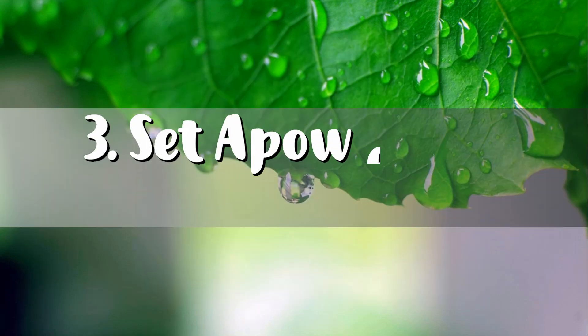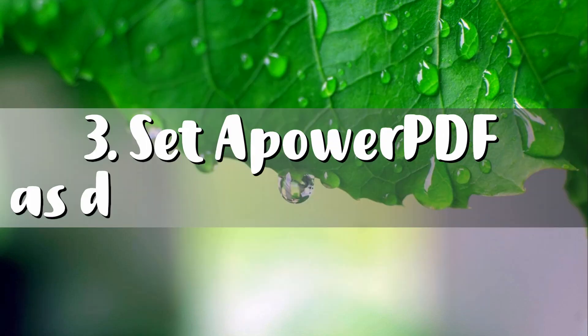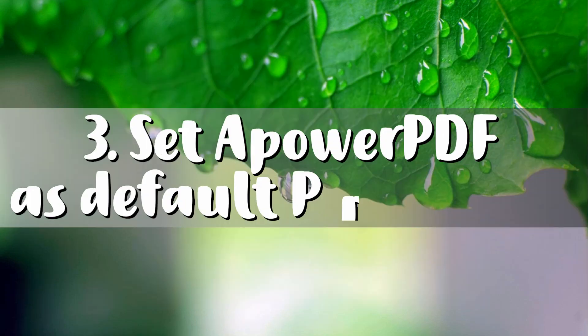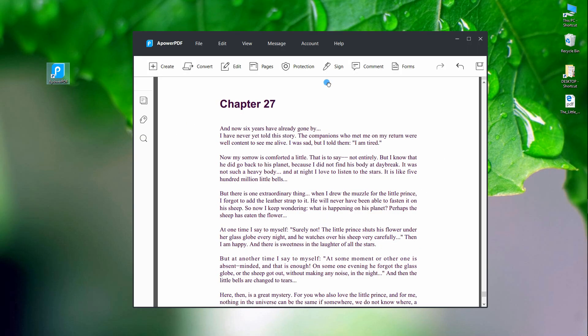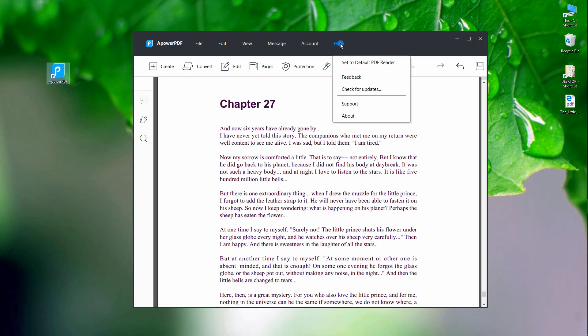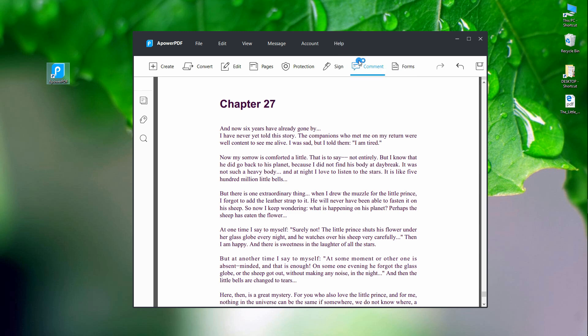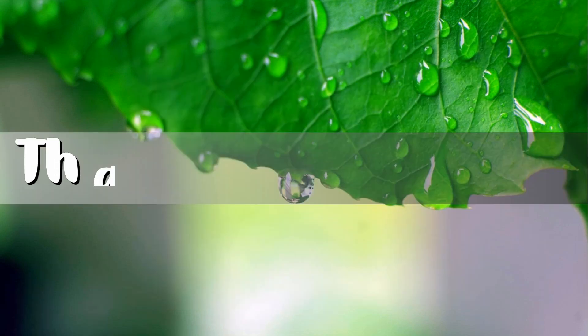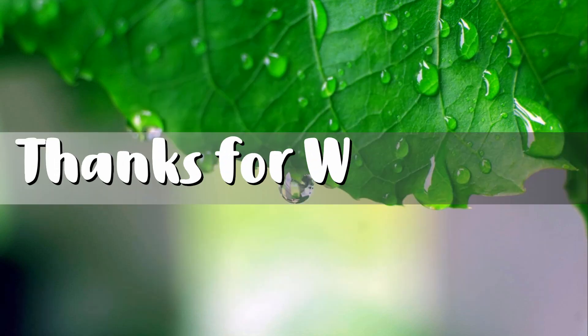Lastly is by setting APOWER PDF as the default PDF reader. From the main interface of the program, just hit the Help button and click Set the Default PDF Reader. And that is the best PDF reader for Windows. Thanks for watching!